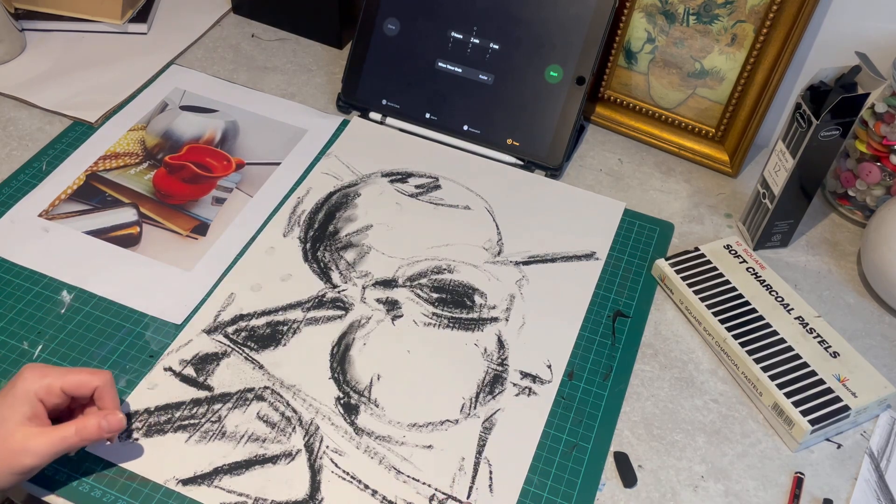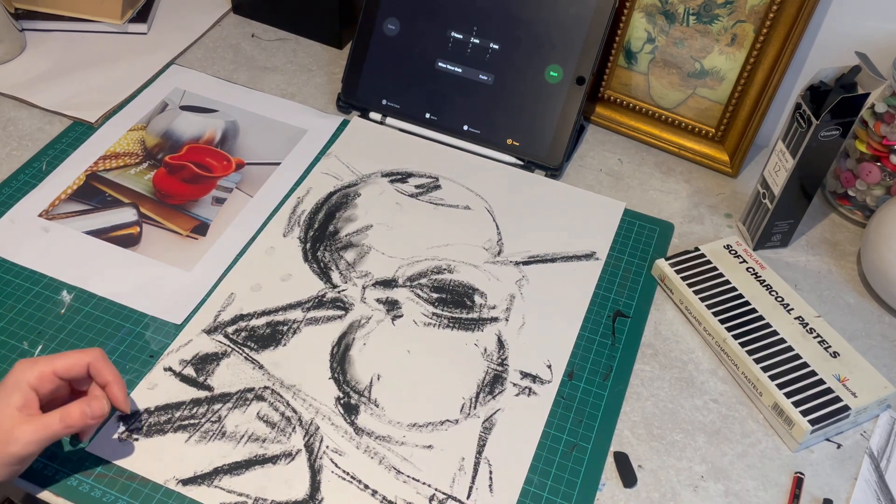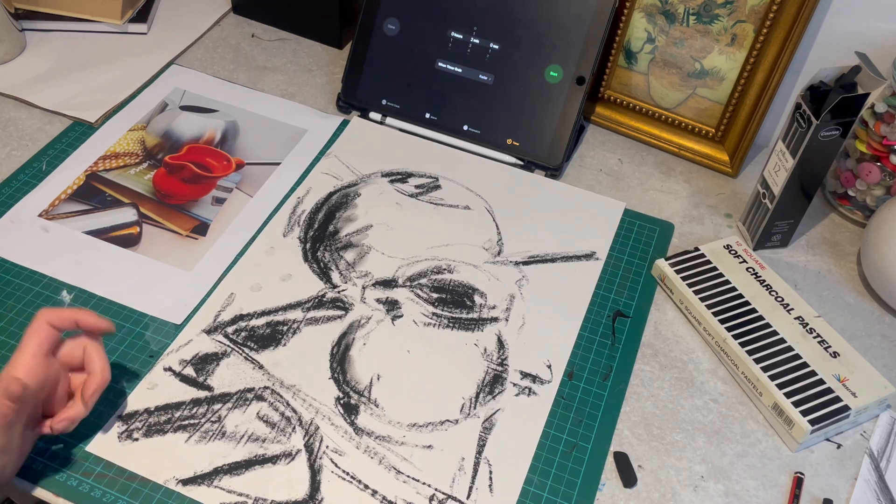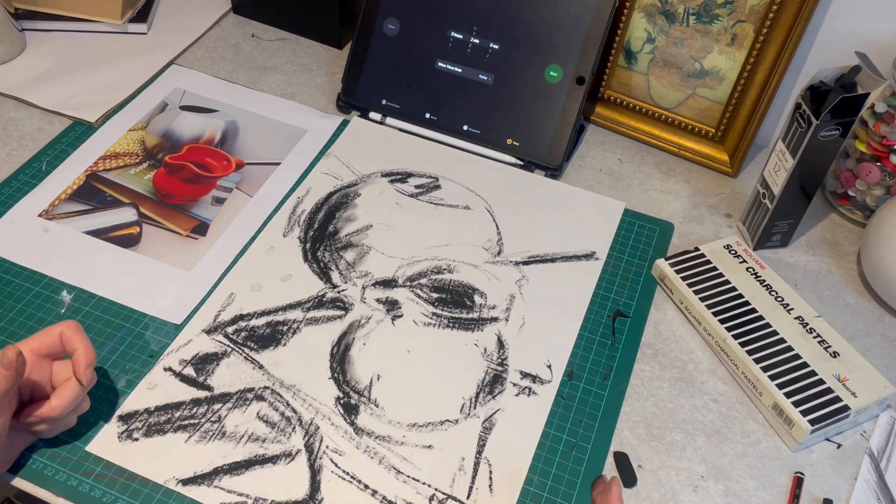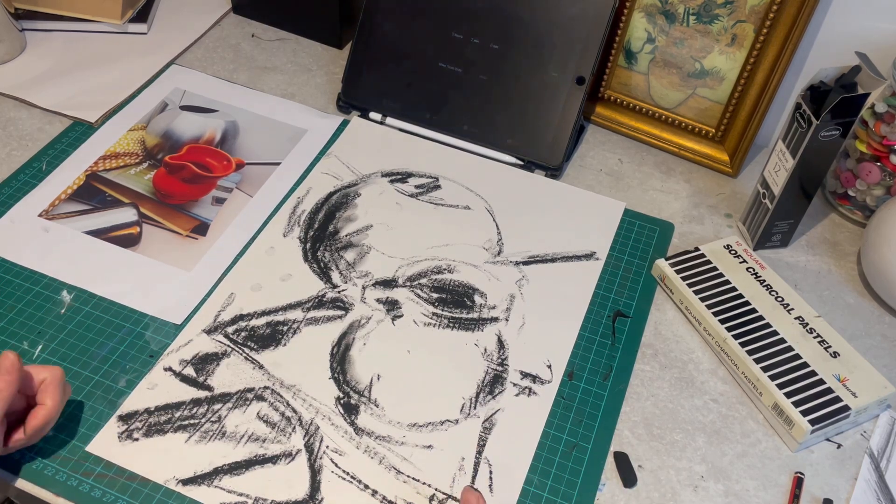So give yourself a few time limits. Experiment with different sized paper, different materials and have fun.